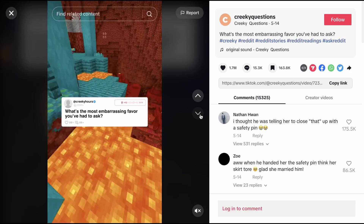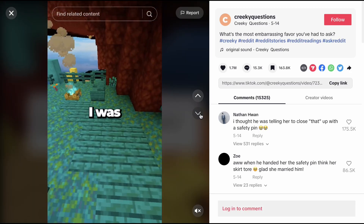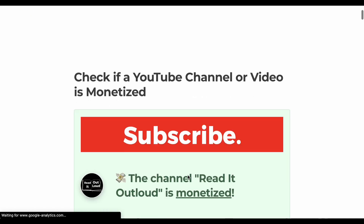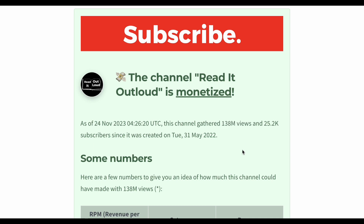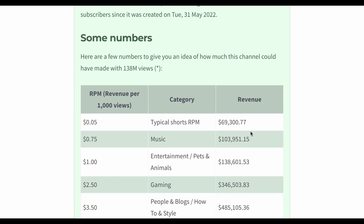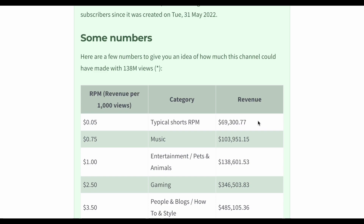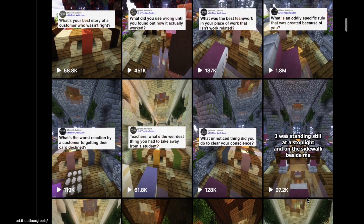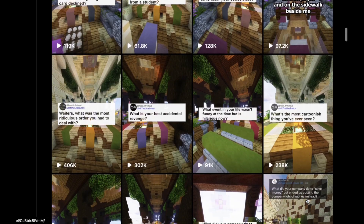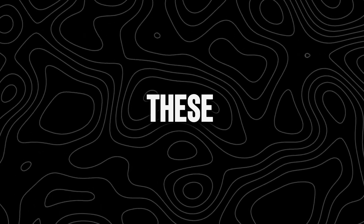These videos are gaining millions of views on TikTok, YouTube, and Instagram. If we check this YouTube account using this website, we can see that their channel is monetized and has gathered 138 million views so far. The average YouTube Shorts revenue is just 5 cents per thousand views, but if we multiply it by the number of views they got, they could be making at least $69,000 for this account. They also reposted these videos on their Instagram page and got similar views, so they could be making so much more.